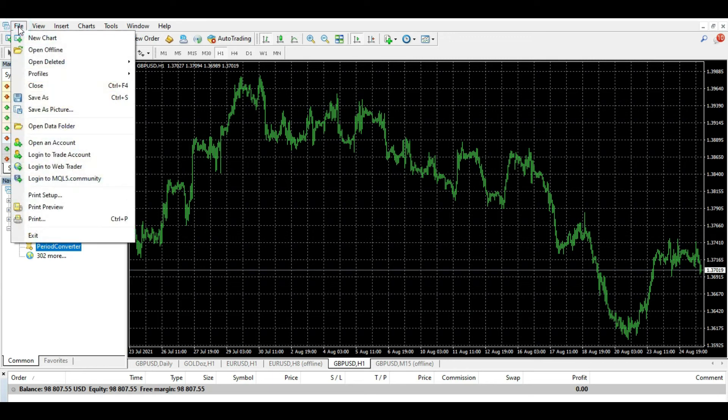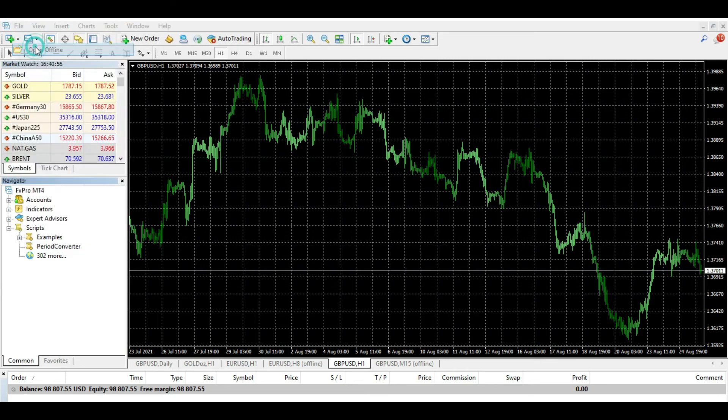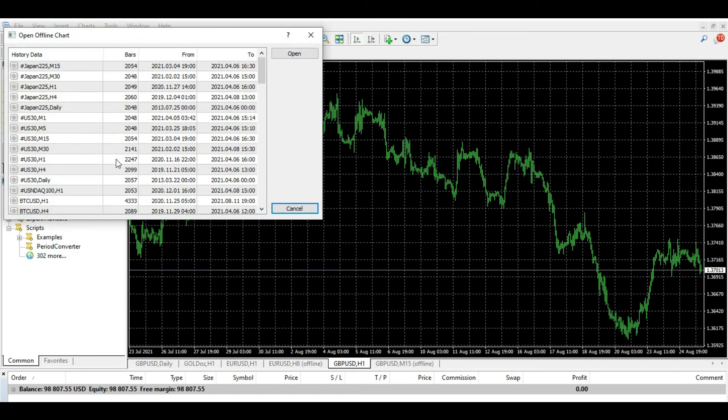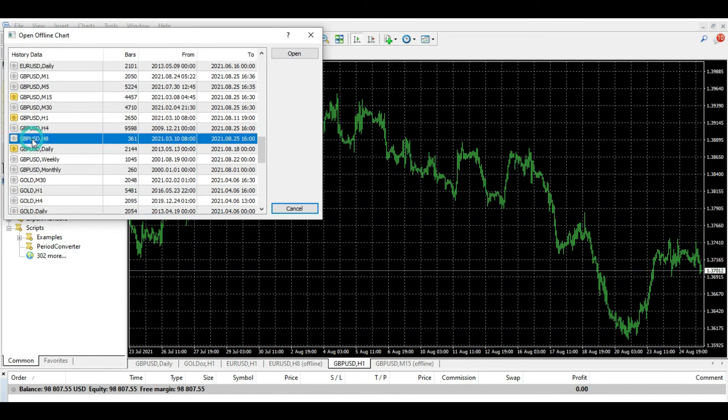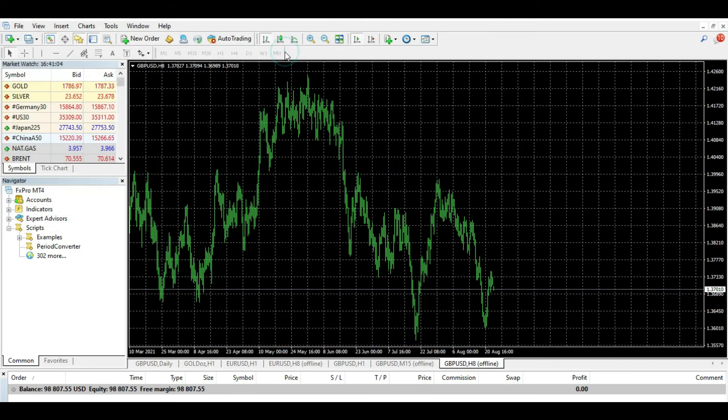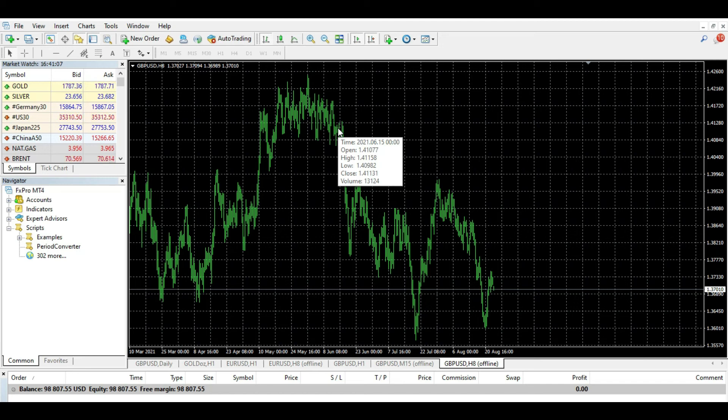Now you need to go to File, Open Offline. Then you need to find British pound dollar eight hours and open. Now in this moment you watch on your screen eight-hour time frame for British pound dollar. This is it.